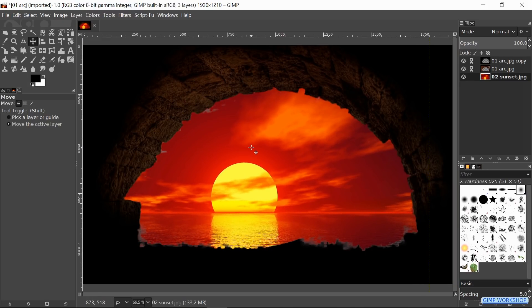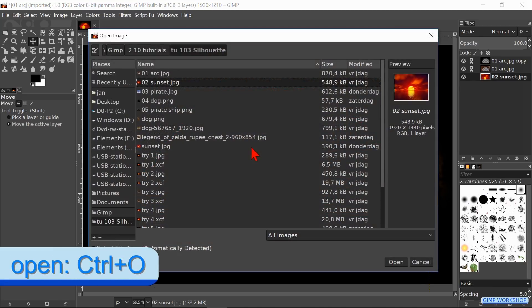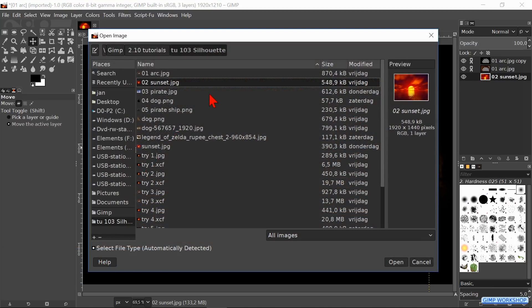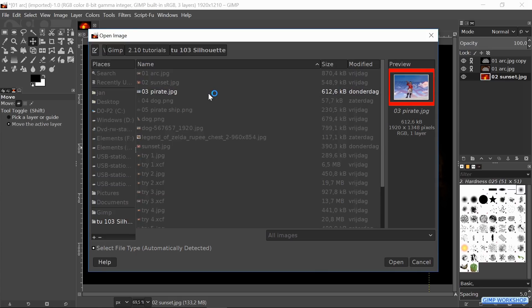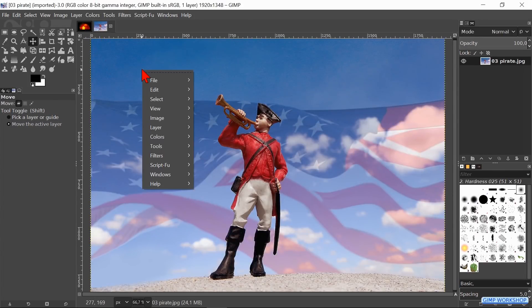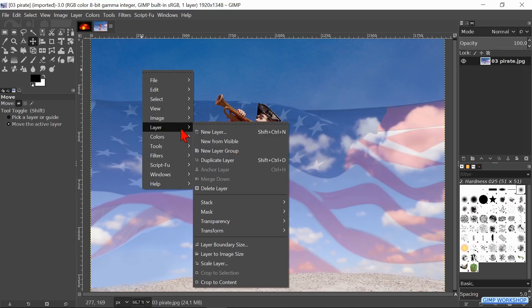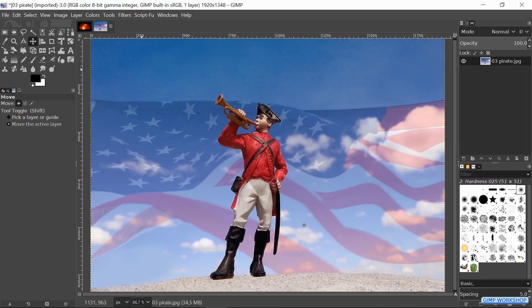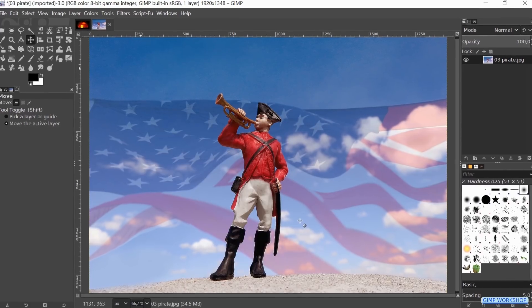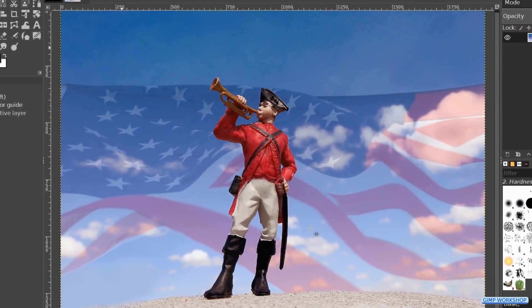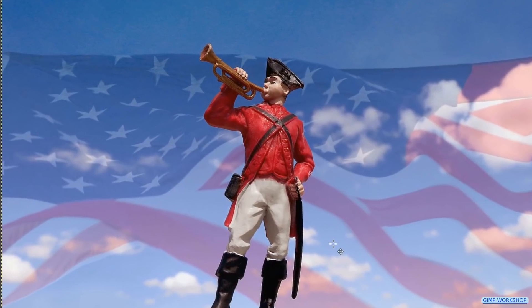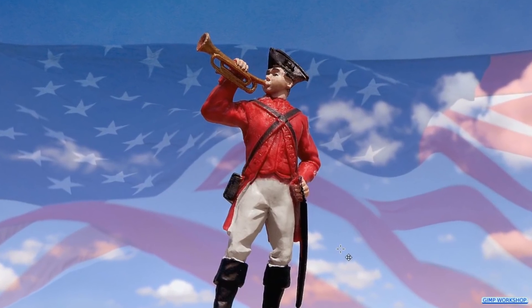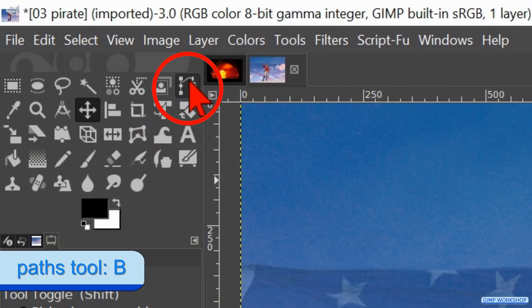Time now to open the image of the pirate. Press Ctrl+O, search for the image and open it. We open this image as a separate image and import it later into the project. Right-click somewhere in the image, go to Layer, Transparency, and click on Add Alpha Channel. Here we will use the Paths tool to make the selection because it is much more precise than the Foreground Select tool. Activate the Paths tool.